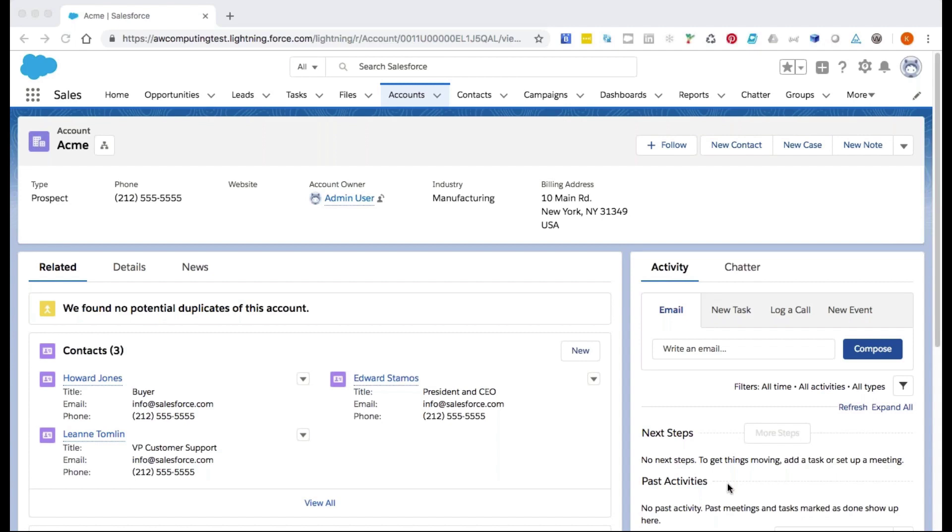Let's say we've just created an object-specific quick action on accounts, but unfortunately it's not displaying in Lightning Experience. Here is where we would expect it to display.